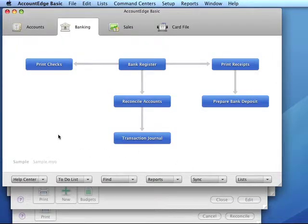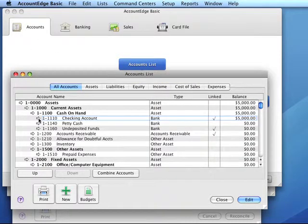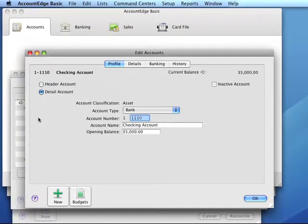There are five steps to performing an initial reconciliation. Step one: record the opening balance of the account. This is the closing balance indicated on the bank statement. In our example, we have a statement dated 12-31-10 and it has a closing balance of $5,000. That's the value we enter in our opening balance.